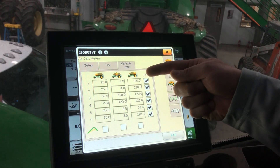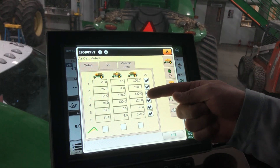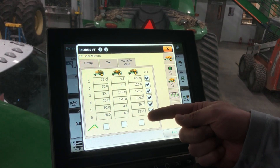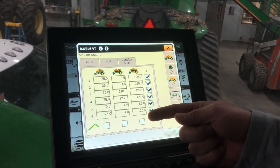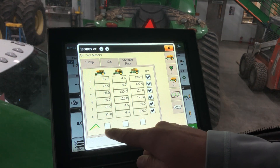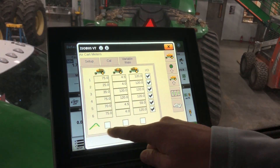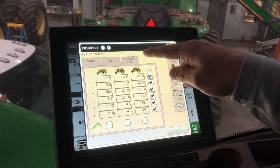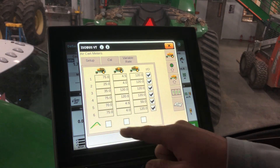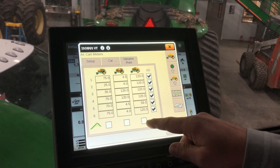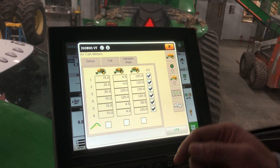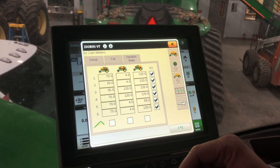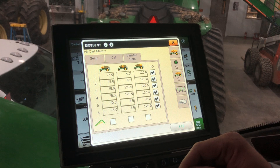This is where we can select multiple different rates and add those in to where we can change on the fly. Unless we are running a prescription, then we will select the icon underneath each corresponding tank, and once that's selected, we will add our prescription into our work summary on the Gen 4 display.